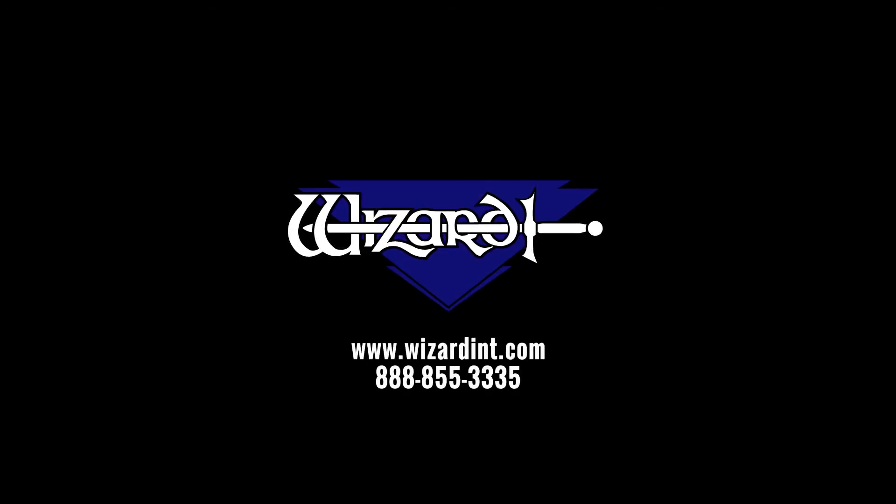There is a playlist of all the Path Trace Basic videos. There are also more advanced lessons on Path Trace on the Frameshop help site. You can find us online at wizardint.com. For more support, call us at our toll free number 888-855-3335.